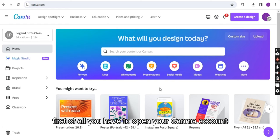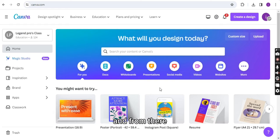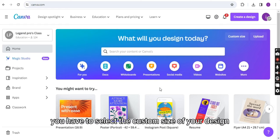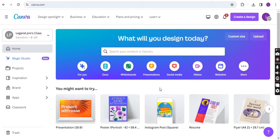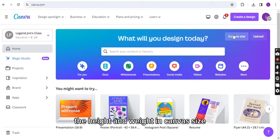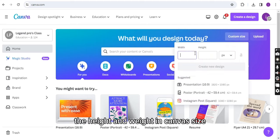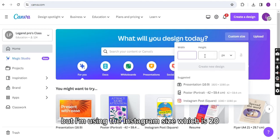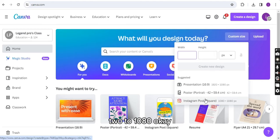First of all you have to open your Canva account and from there you have to select the custom size of your design. You can also write manually the height and width in Canva size but I am using the Instagram size which is 1080 to 1080.